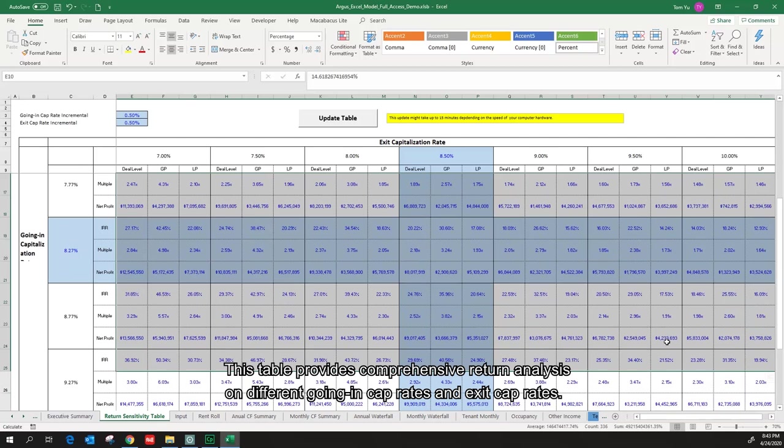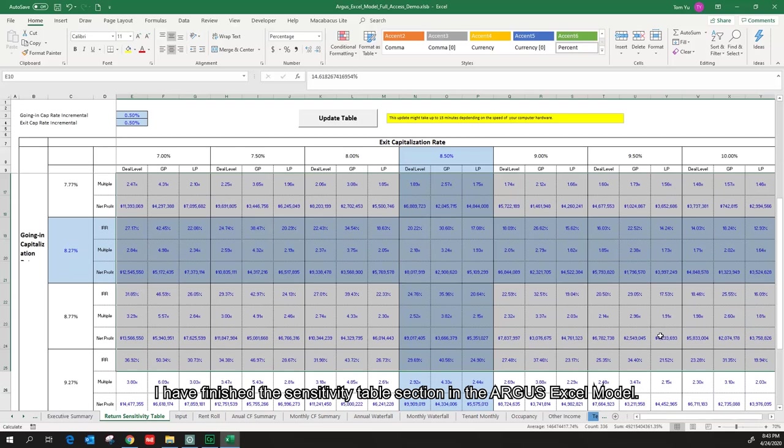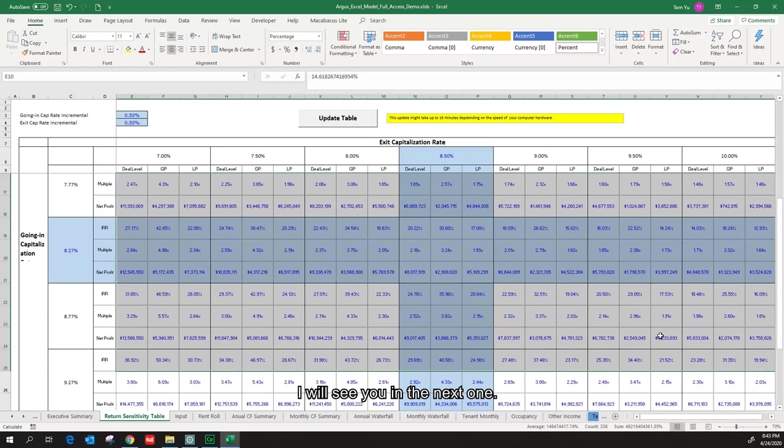I have finished the sensitivity table section in the Argus Excel model. Thanks for watching this video. I will see you in the next one.